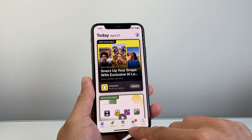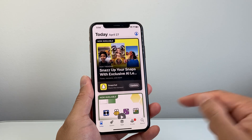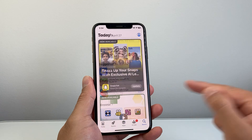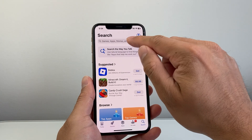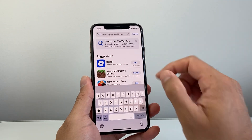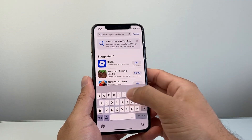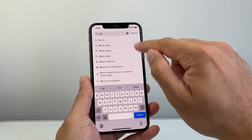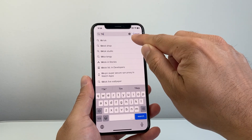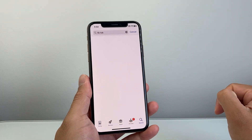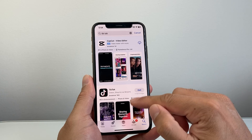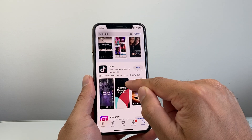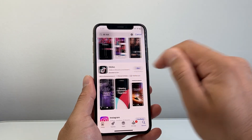Now once you have those requirements, you can go ahead and start searching for your app. You can navigate through each of the sections or go to the search page and search for a specific app. So let's say I wanted to download TikTok as an example — I can search it up here and it will give me all of the apps. Right here is the TikTok one.